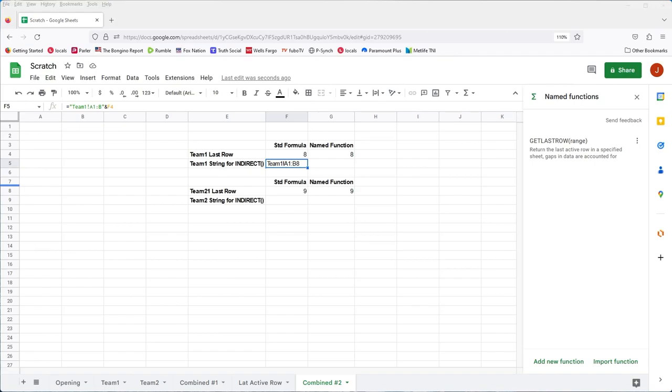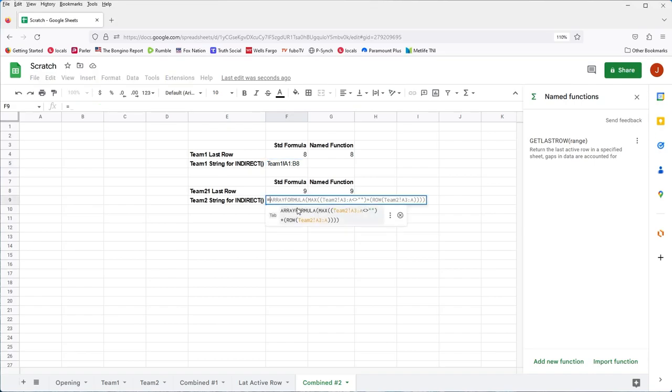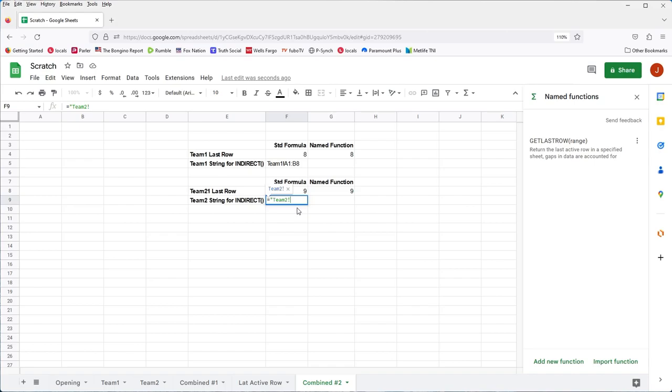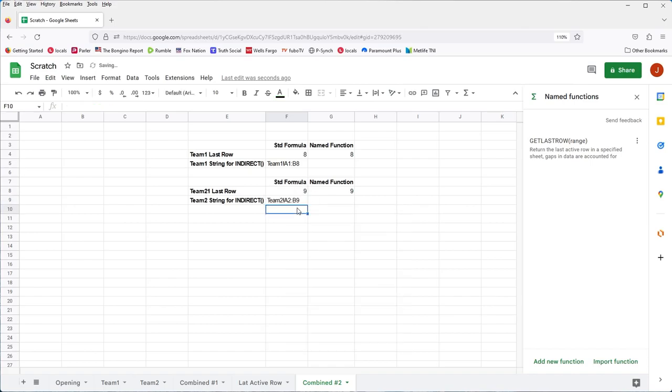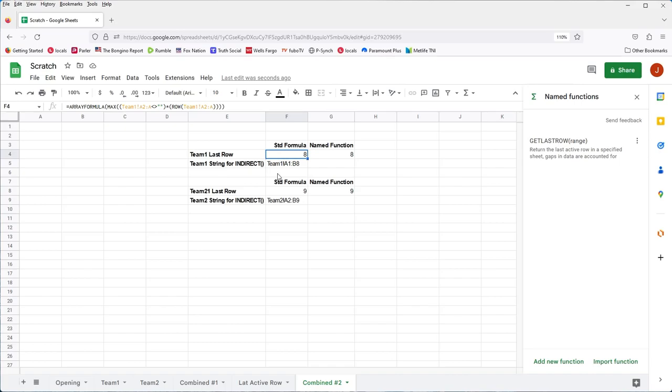So we'll go ahead and do the same thing for this formula. So that will be equals and then quotes team two, exclamation point, A1. Actually, this one will want to be A2 since we don't really want to repeat the headings. So we'll have A2 through B, close the quote, and then combine F8. So ampersand F8 and we just made another string dynamically using the function of get last row as well as combining strings of the number we calculated in the string. Now, this is what we can use for the indirect function.